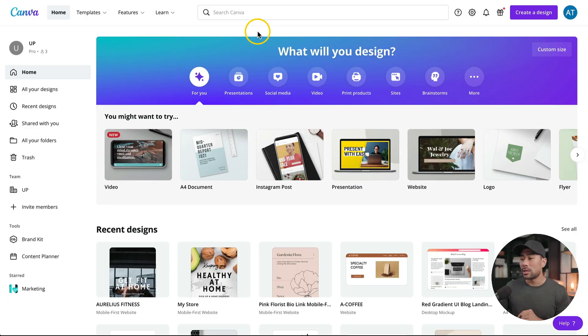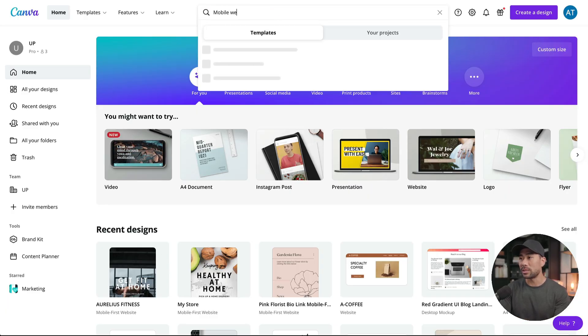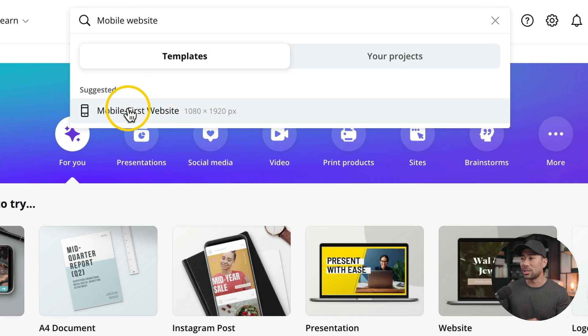With that said, let's get started. The first thing you're going to want to do is make sure you have a Canva account. If you don't have one, look in the description box below where I've provided a link to a 30-day trial of Canva Pro. You don't necessarily need a Pro account, however you will be given more options in terms of photos, elements, fonts, and much more. Once you've signed up, do a search for mobile website. You'll see the suggested one — click on mobile-first website.